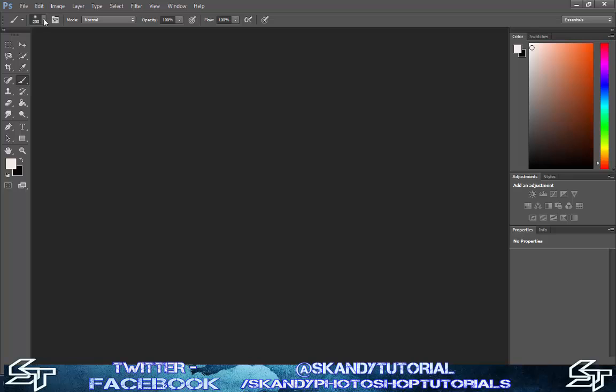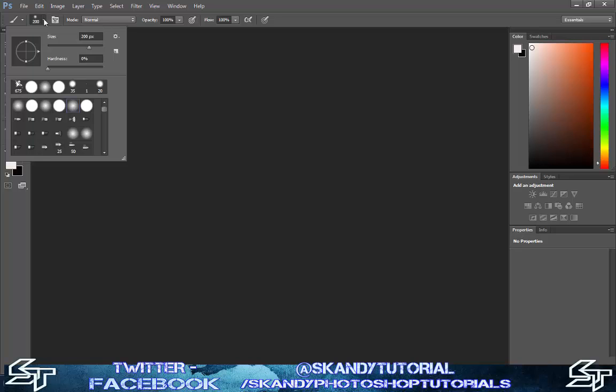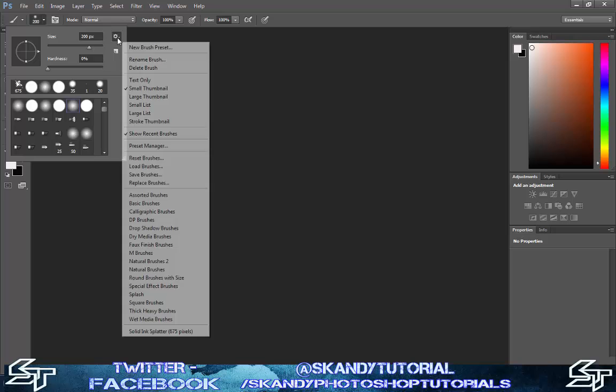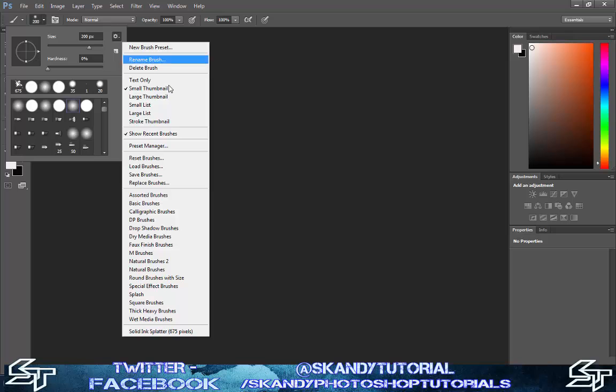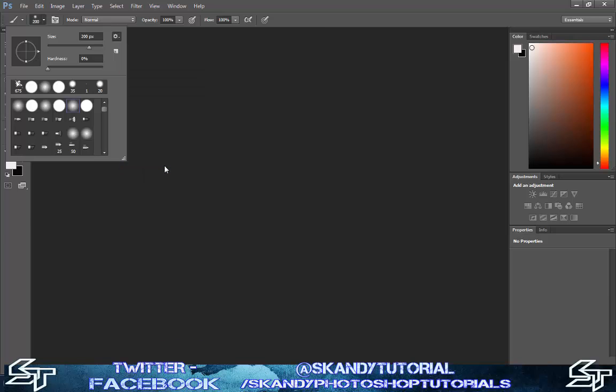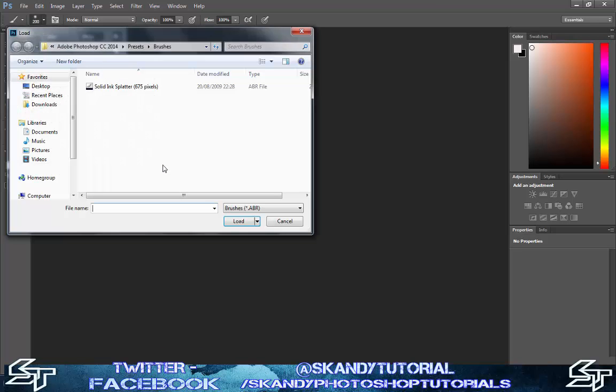Click on your brush presets, then to the right hand side of the size, click on the cog. Left click and then you want to click load brushes.